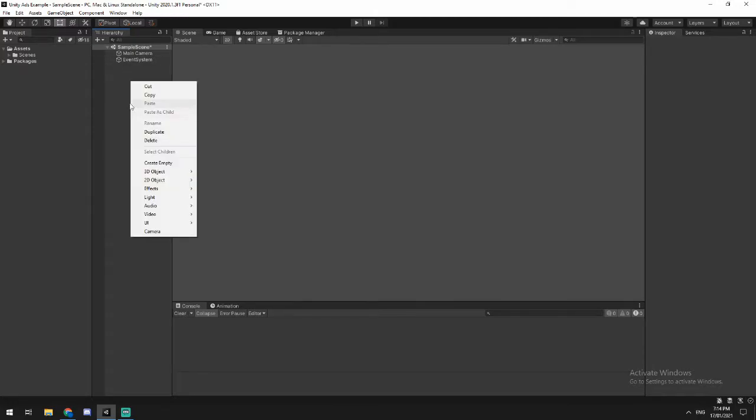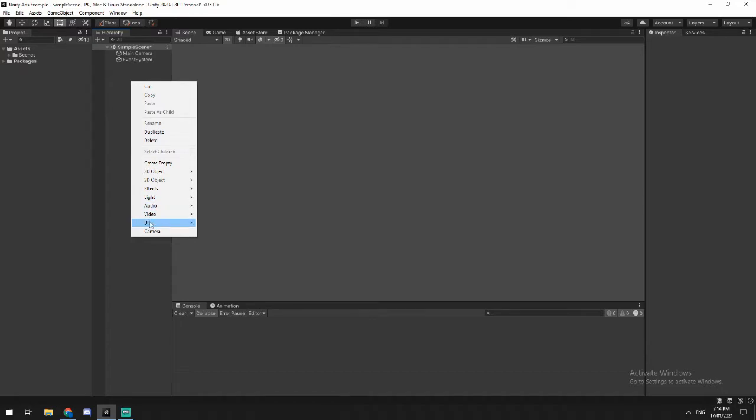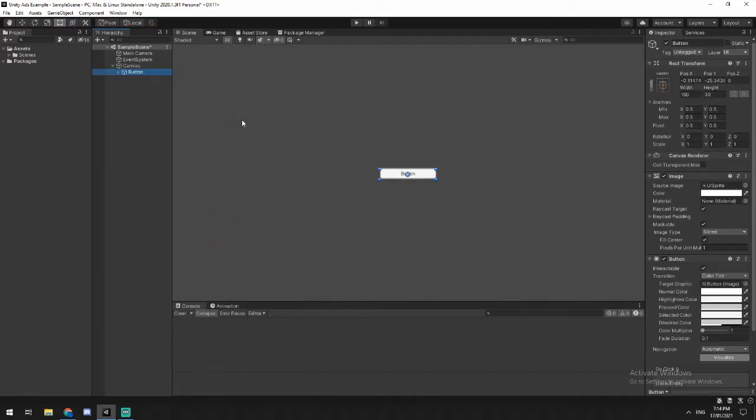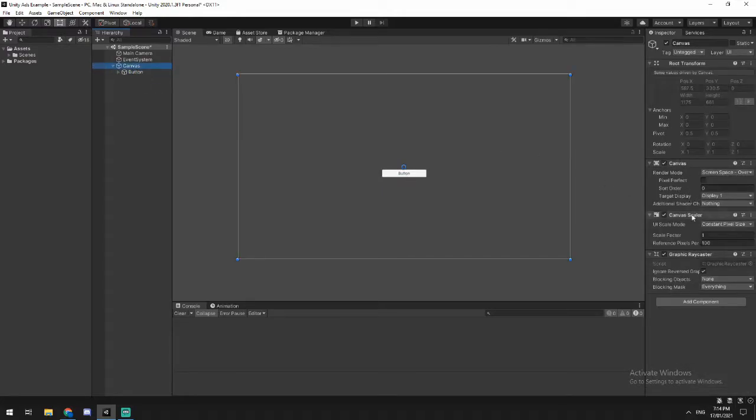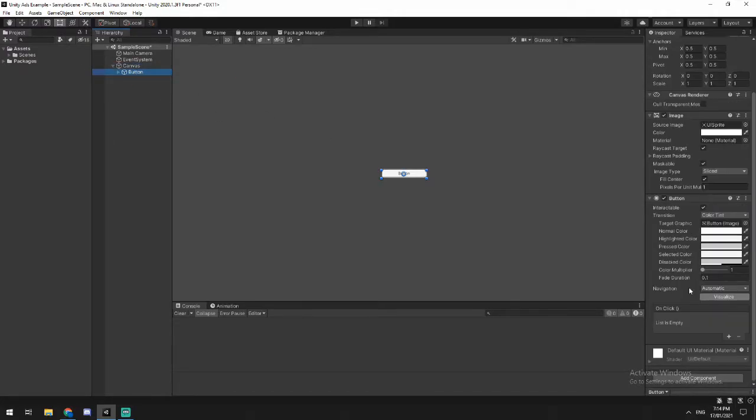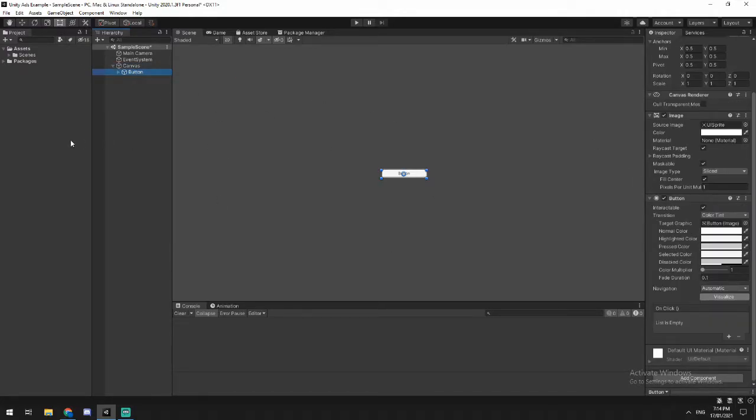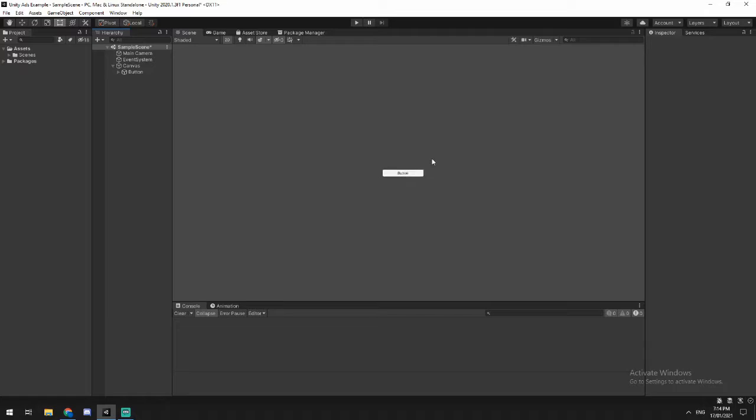So first thing we're going to do is we are going to add ourselves a button element. You could add a text mesh pro as well if you want, but the main thing that we're looking for here is a button. It's going to automatically add a canvas, and that's all we're going to be doing inside of Unity for a little while.